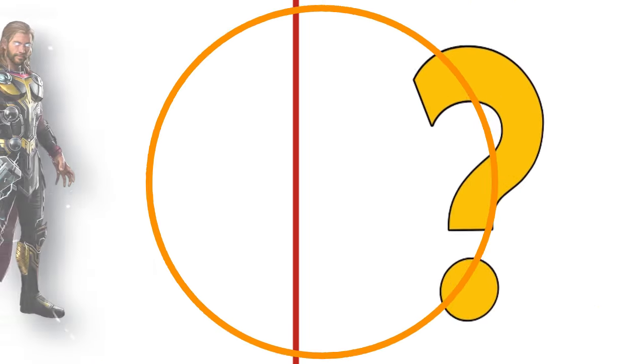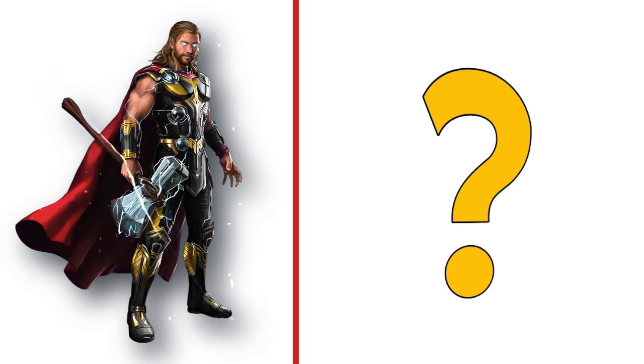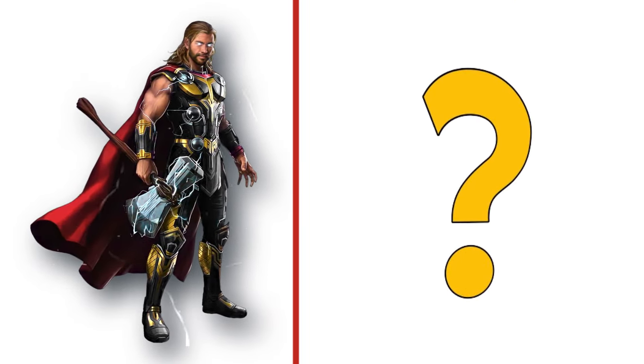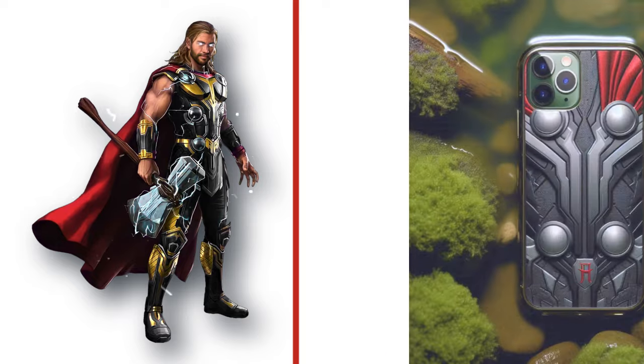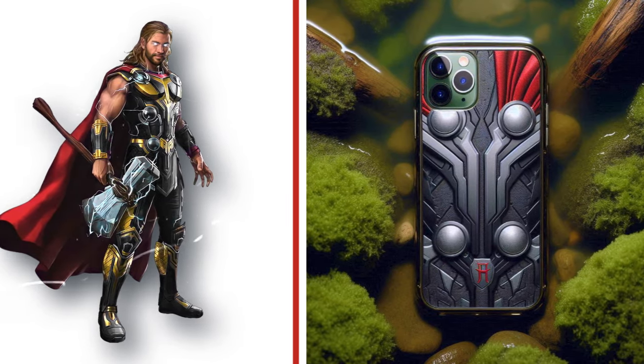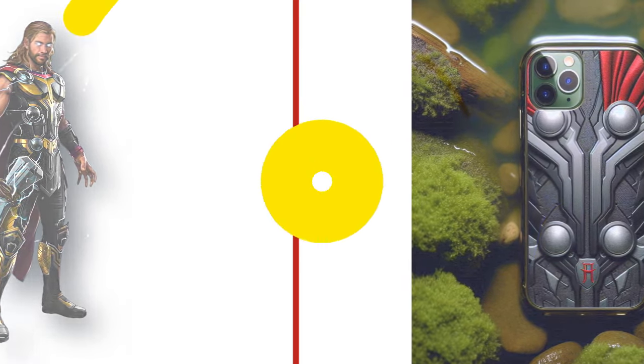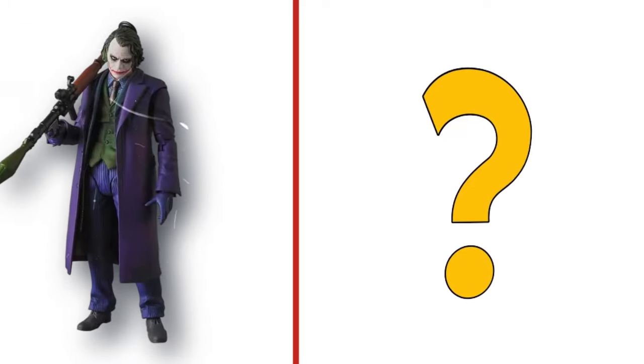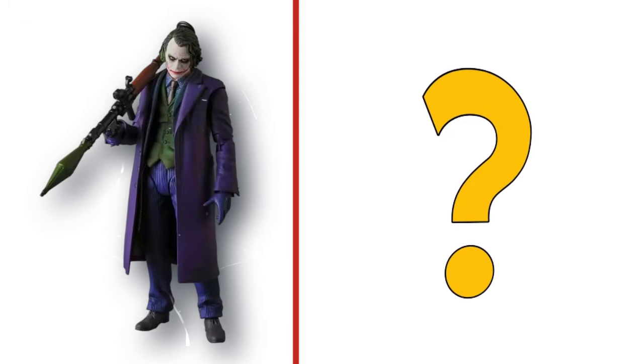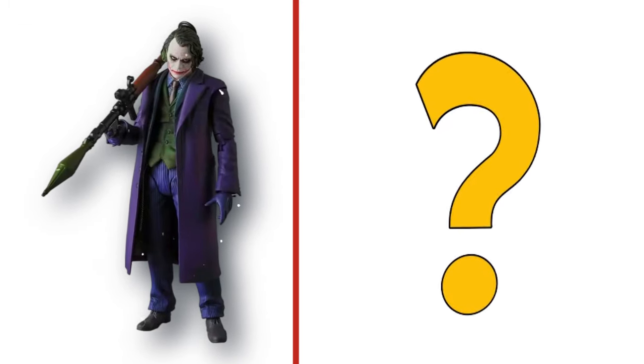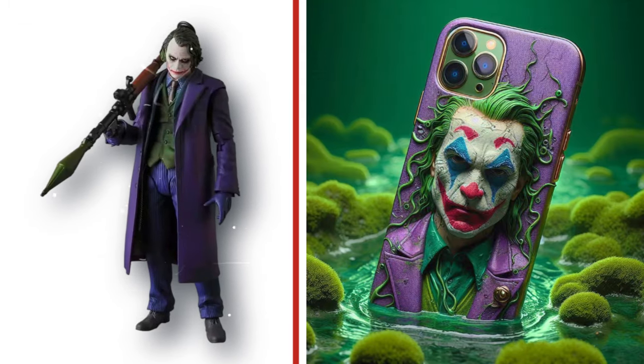Come on Thor, summon your lightning. Look at the transformation. This is Joker, the funny man. Look at the transformation.